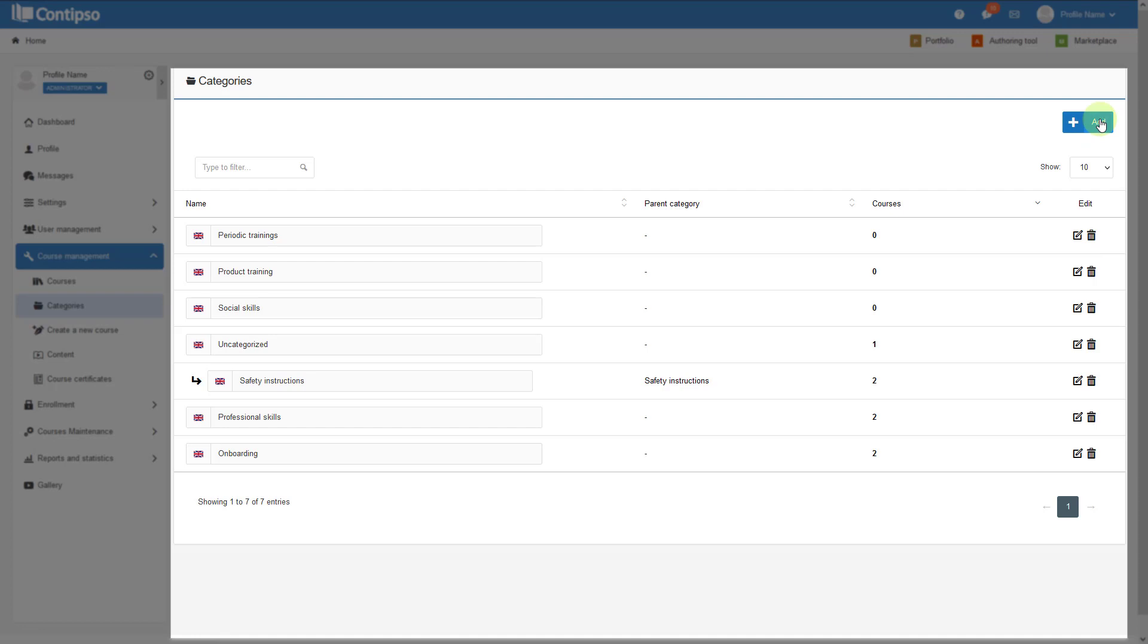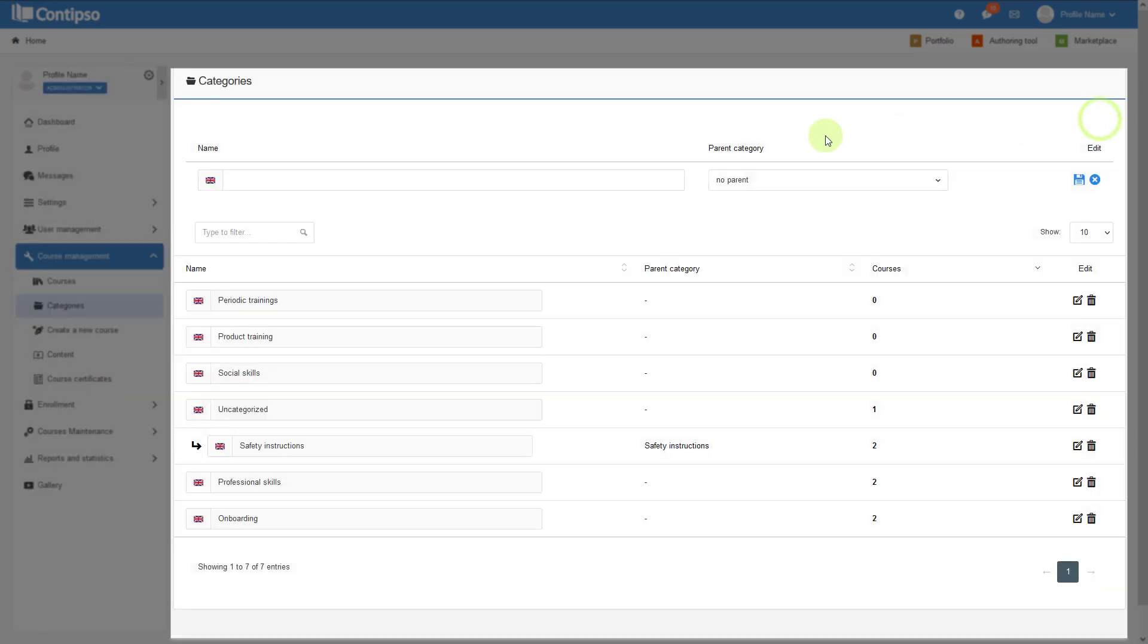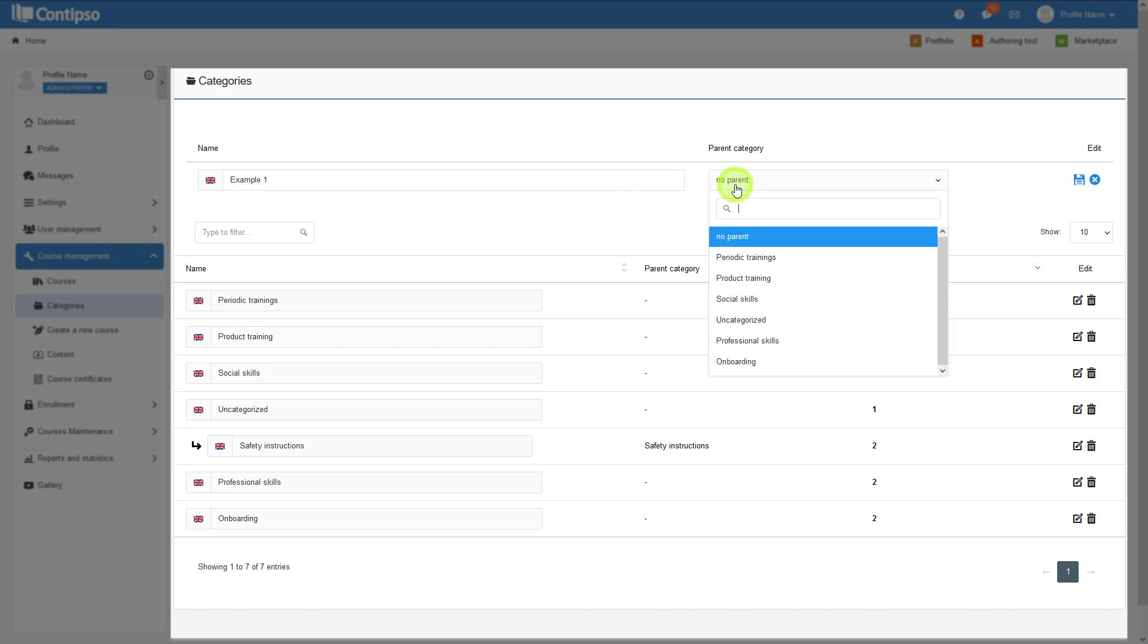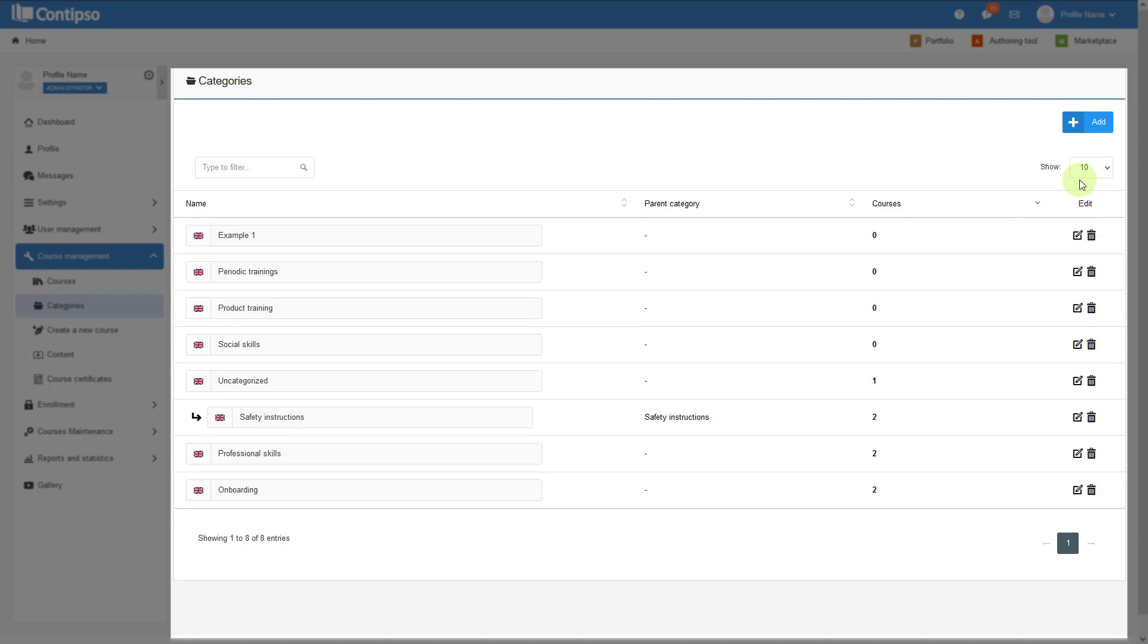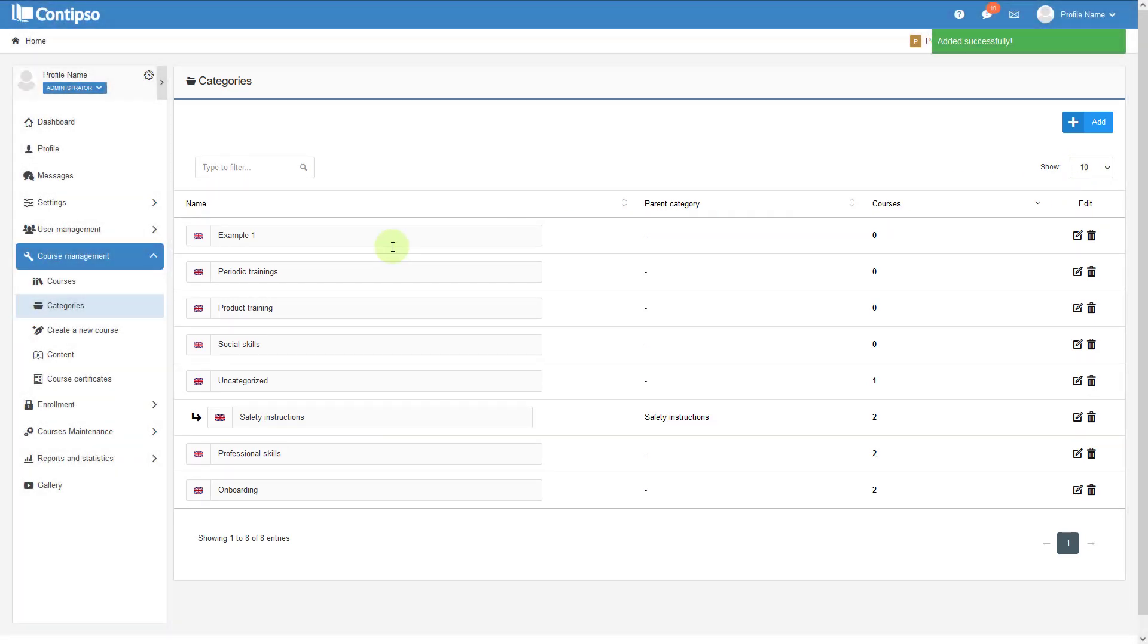To add a new one, click on the Add button and write in a name. Let's say example 1. Choose the parent category if you like and click on Save, and it will appear in the structure here.